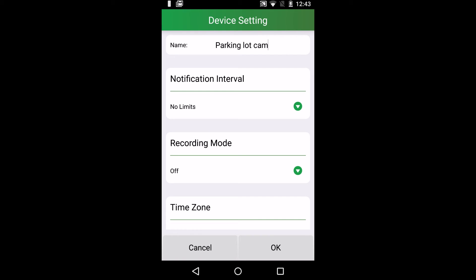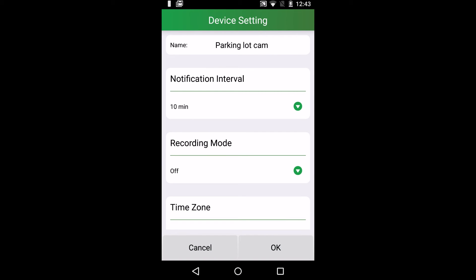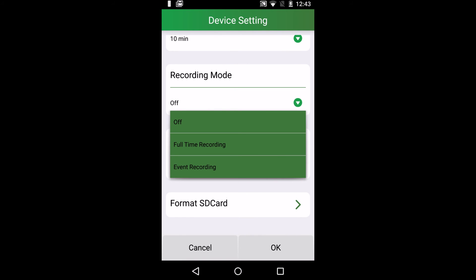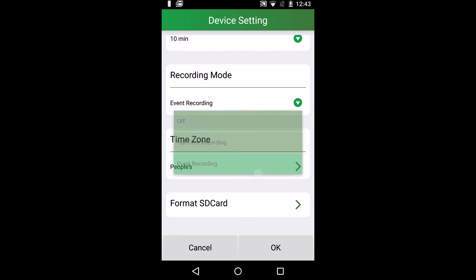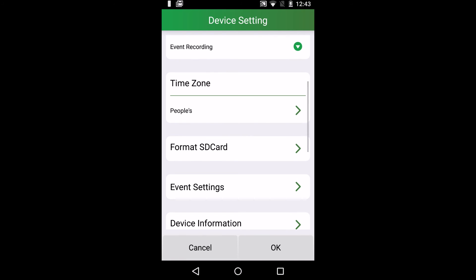Notification interval lets you set how often you get notifications from motion detections. Recording mode lets you toggle between full-time recording or event recording. That is, if the camera is recording all the time or only when motion is detected.